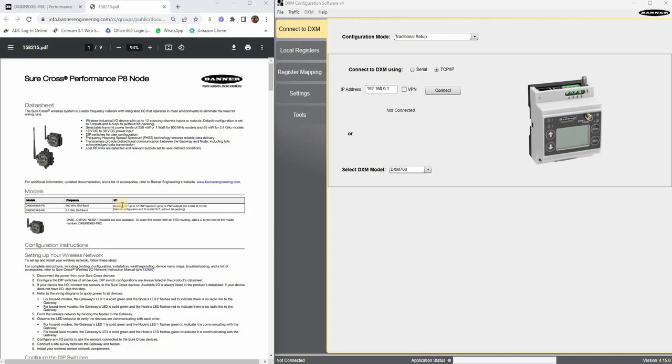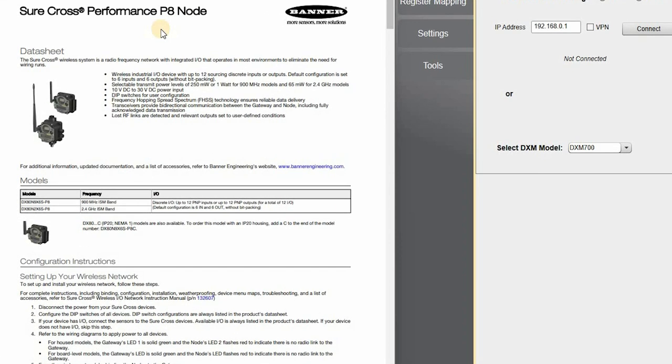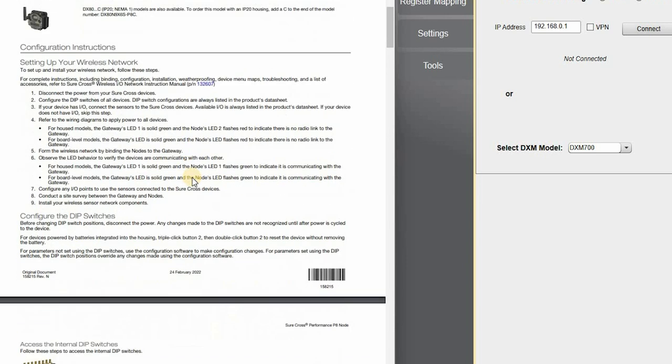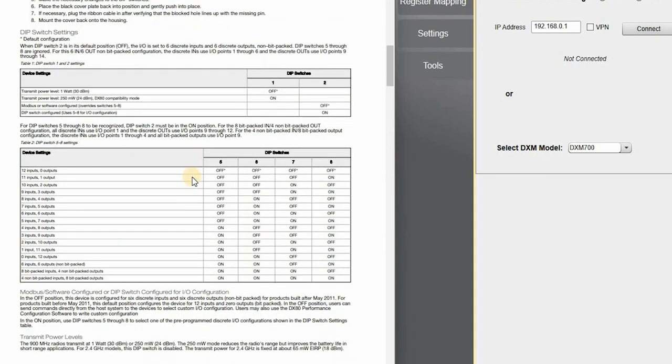Let's start off with the data sheet. In this case, for this application we're working with a P8 radio node. Again, this is only applicable for performance networks. If you're using a multi-hop radio, I probably have another video for that. Inside the cover you have to open up the radio. You want to make sure that the dip switch setting is set correctly for the input and output combination that you want to use.